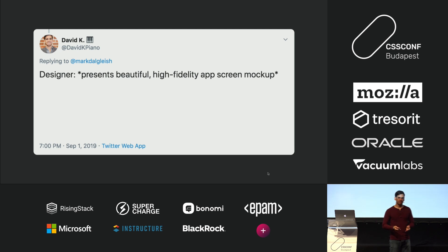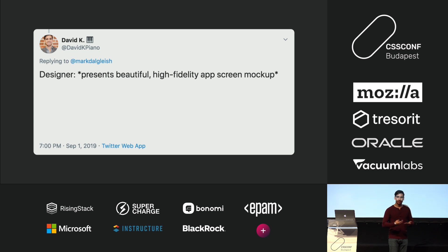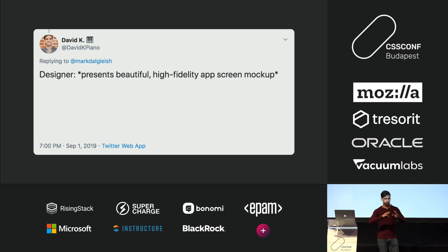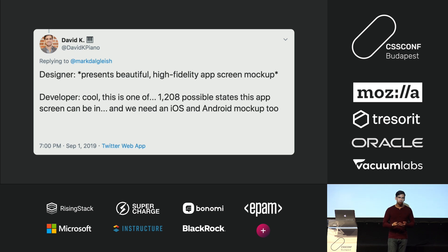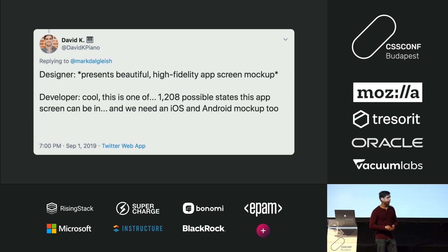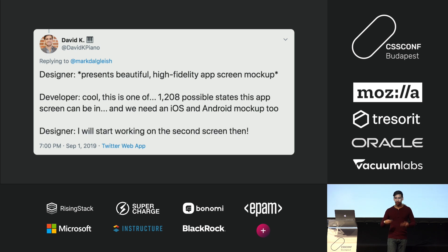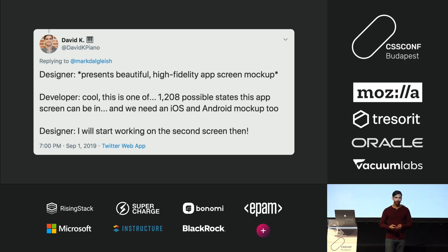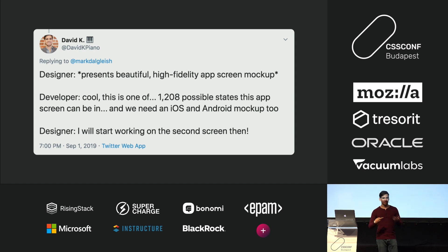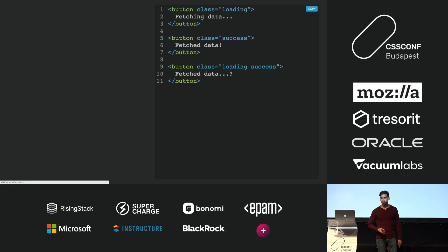This illustrates the problem with our current design systems and the current way we develop. A designer might present a very high-fidelity mock-up or a simple prototype, but that mock-up represents only one of potentially many — if not hundreds or thousands — of possible states your app or components can be in. The iteration cycle is slow, because not only does a designer have to make changes across all those screens, but if logic or design changes, you have to go through all those screens and apply those changes.